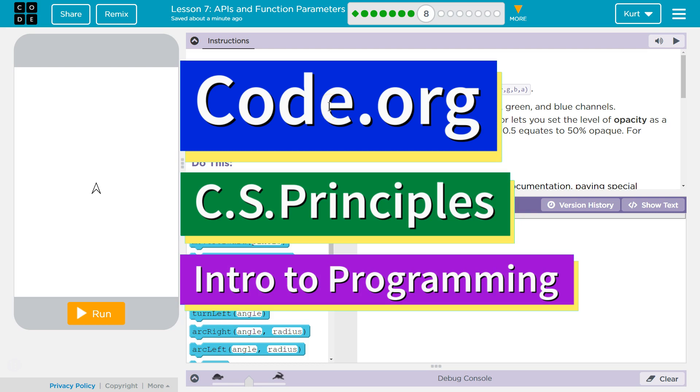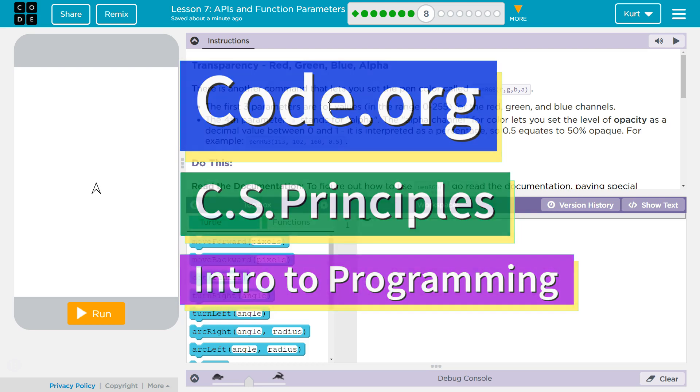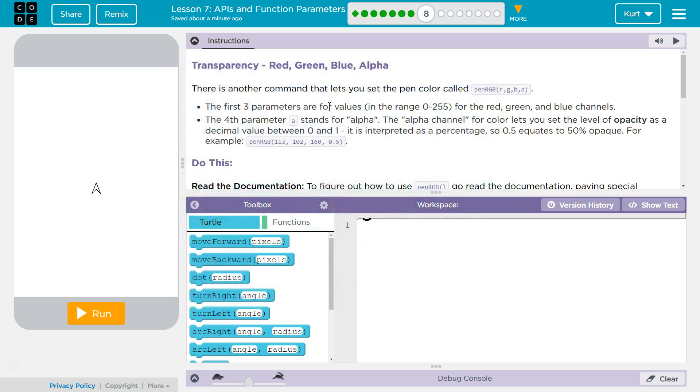This is code.org. I'm currently working on CS Principles. I'm on Unit 3 Intro to Programming Lesson 7, APIs and Function Parameters, Part 8.